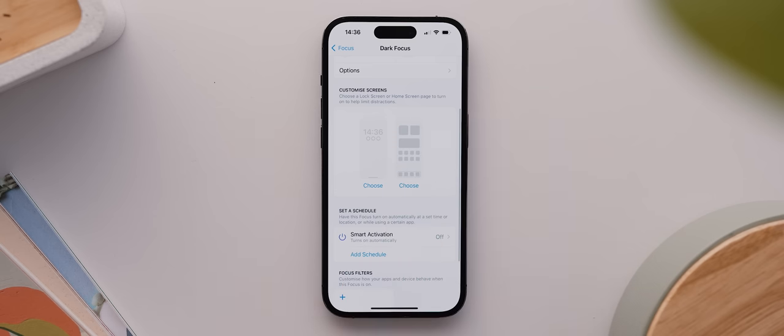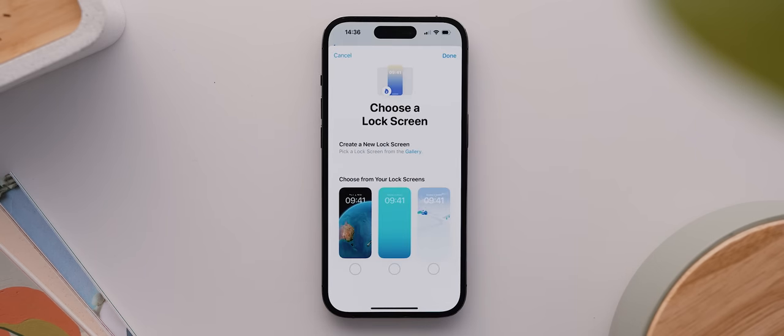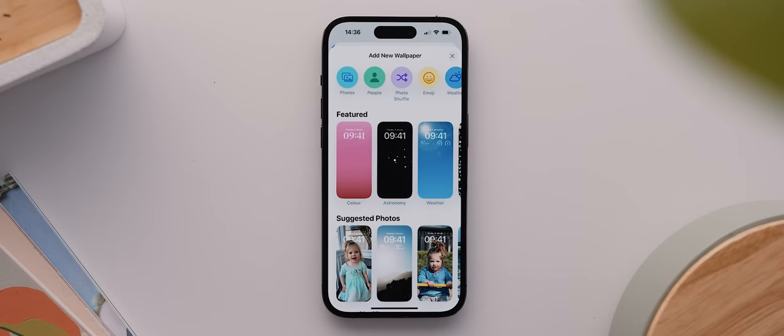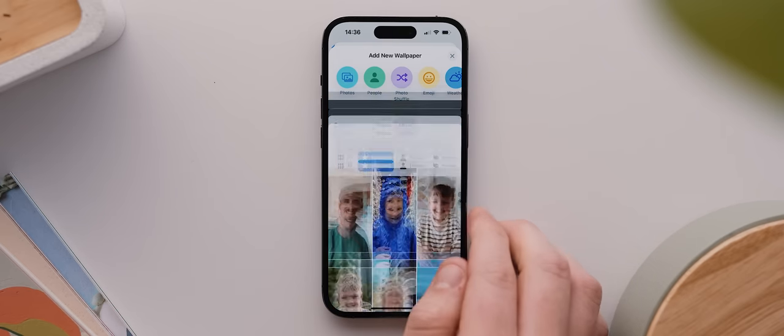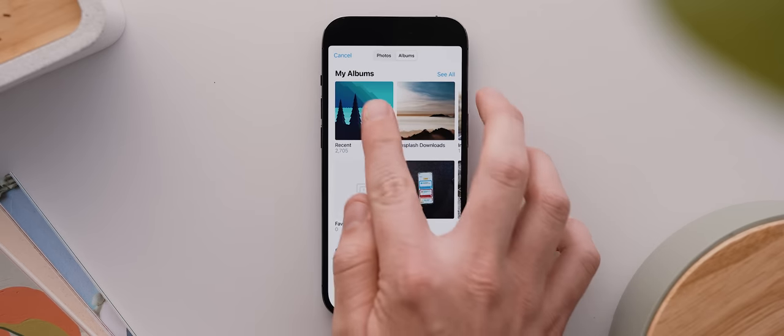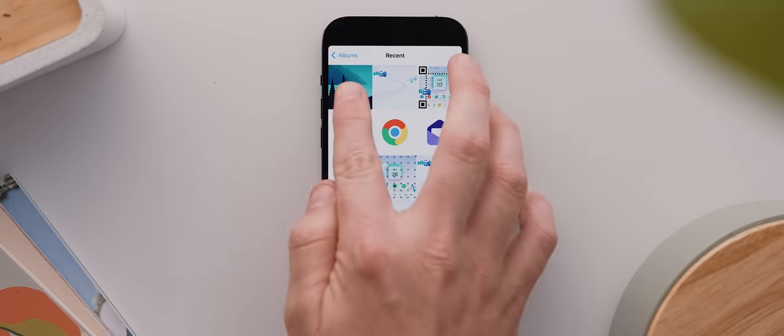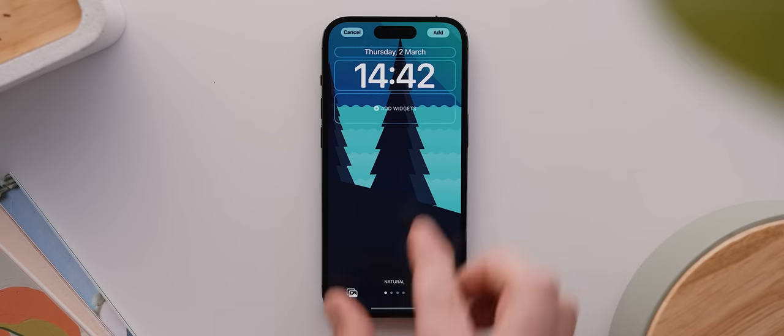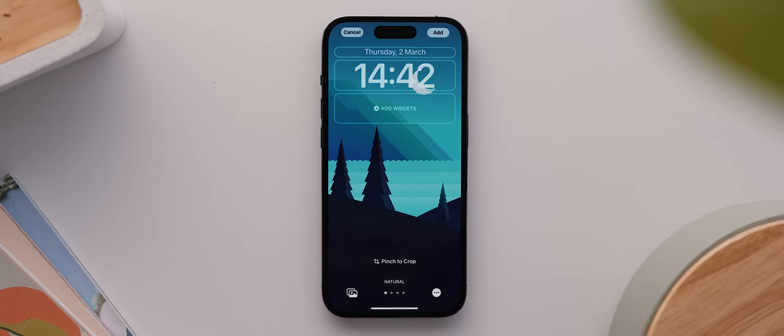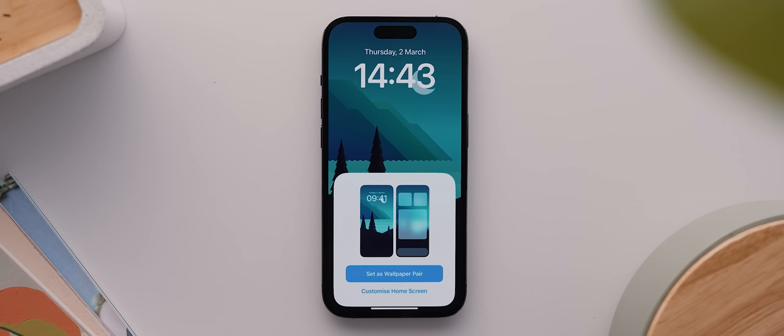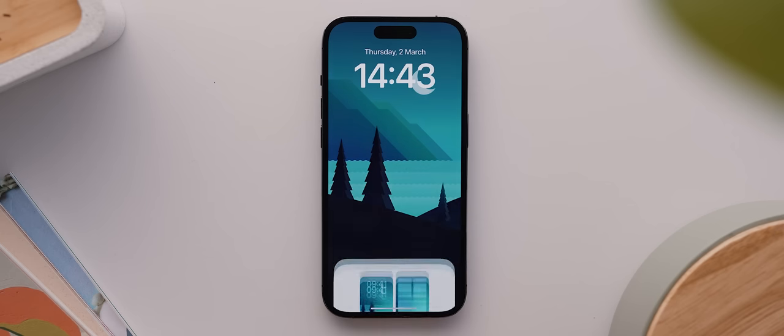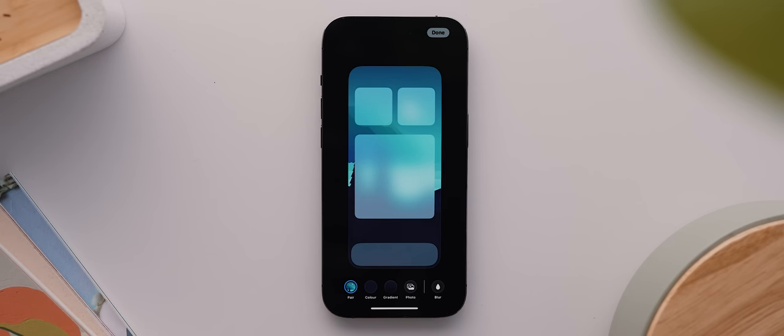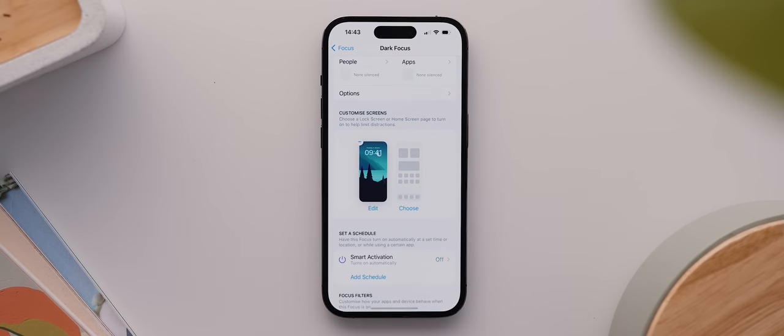Now we need to come down to this Customize Screens section, and all we need to do is tap on the lock screen page here on the left, and then tap here to create a new lock screen. Then I'm gonna tap on Photos, navigate over to Albums, and tap on Recent. Then I'll tap my Hillside Evening wallpaper I saved earlier, pinch to zoom it out because iOS for some reason zoomed that one in, and then tap on add. We then need to tap on customize home screen, and then as with before, I'll disable the blur option, then tap done.